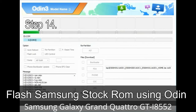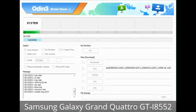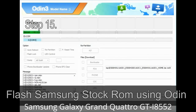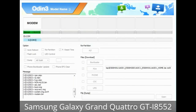Step 14: Once cache data is cleared, select 'Restart phone now' from the recovery menu. Step 15: Your Samsung device will restart without any issue with the stock ROM you have downloaded.